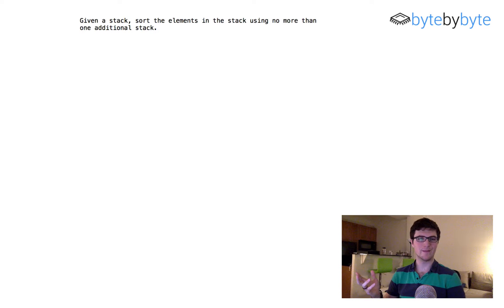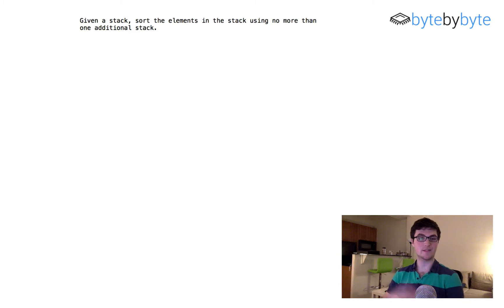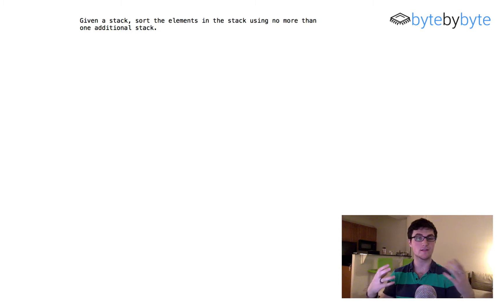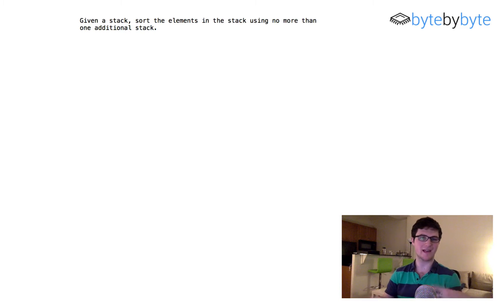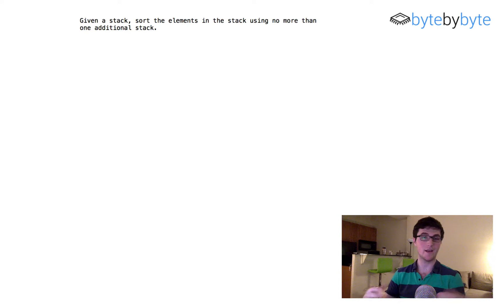Today we're going to do an interesting problem with stacks where we're going to try and sort a stack using only up to one other stack as a place to store our data. Let's go ahead and dive right into the problem.